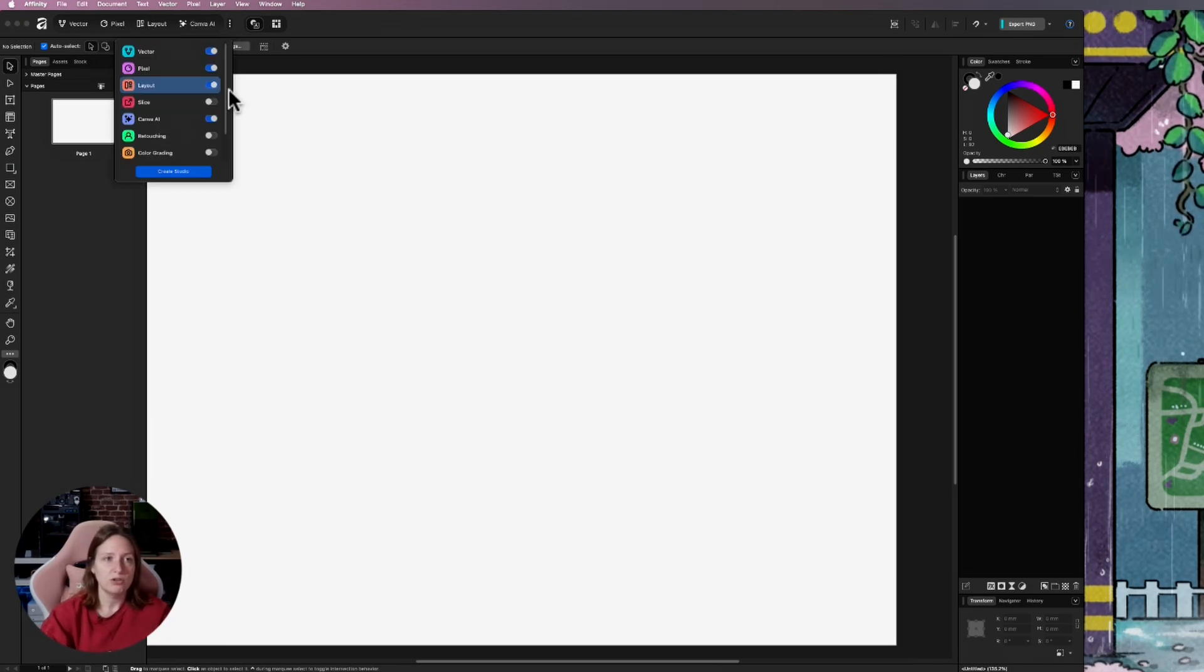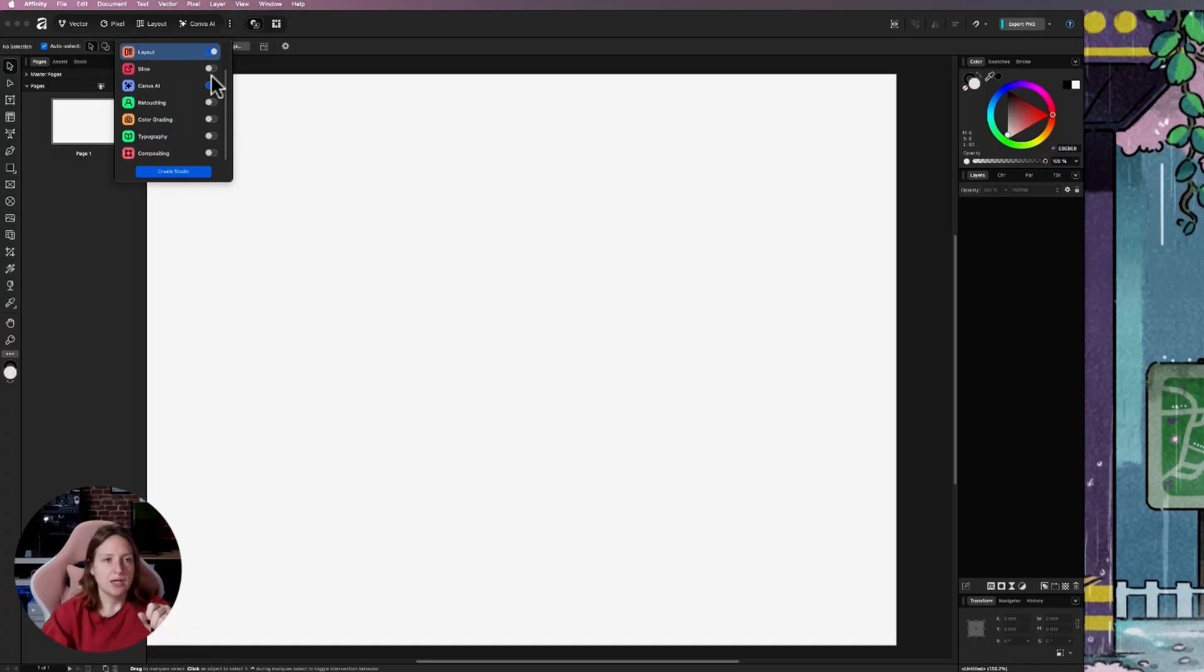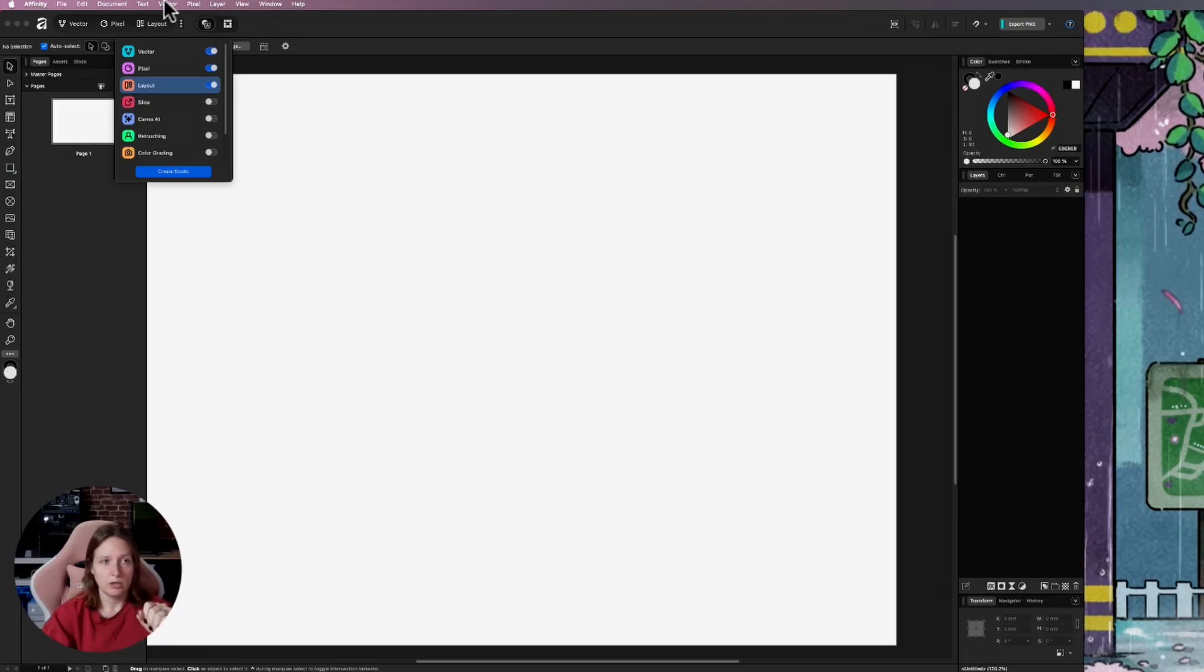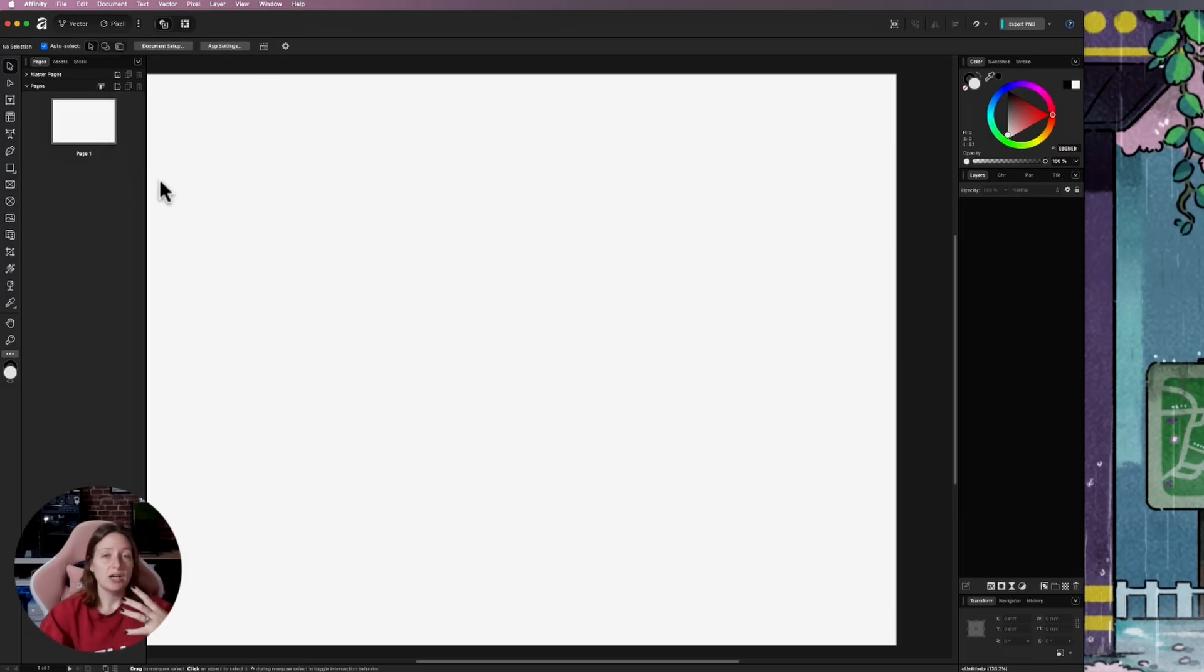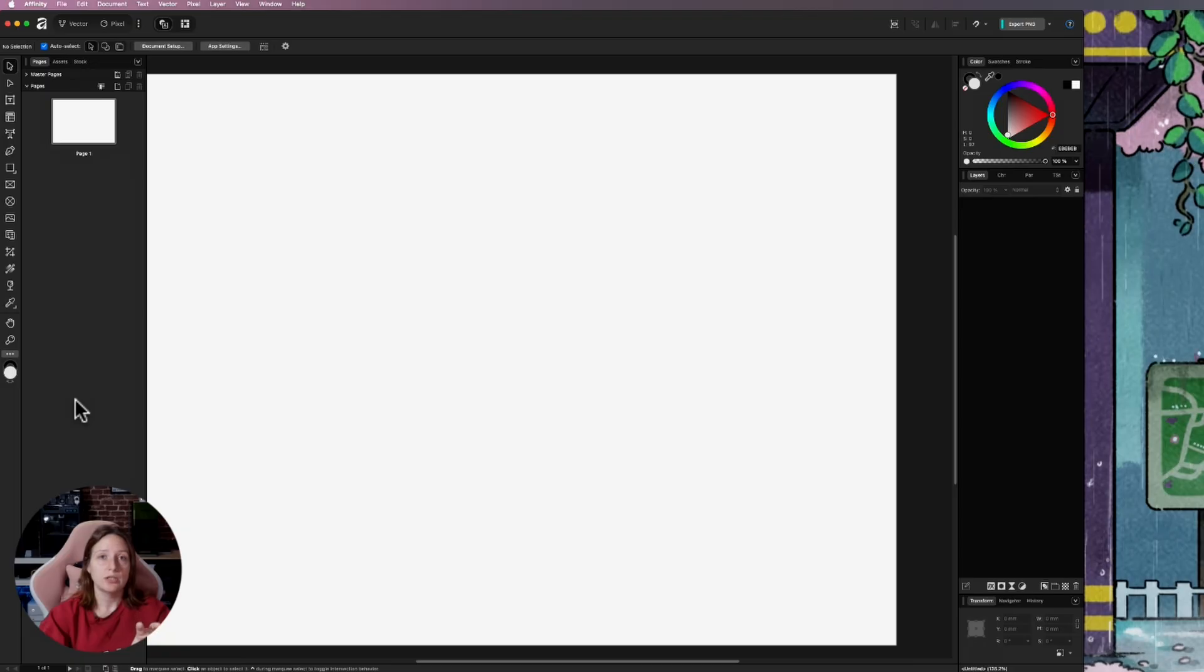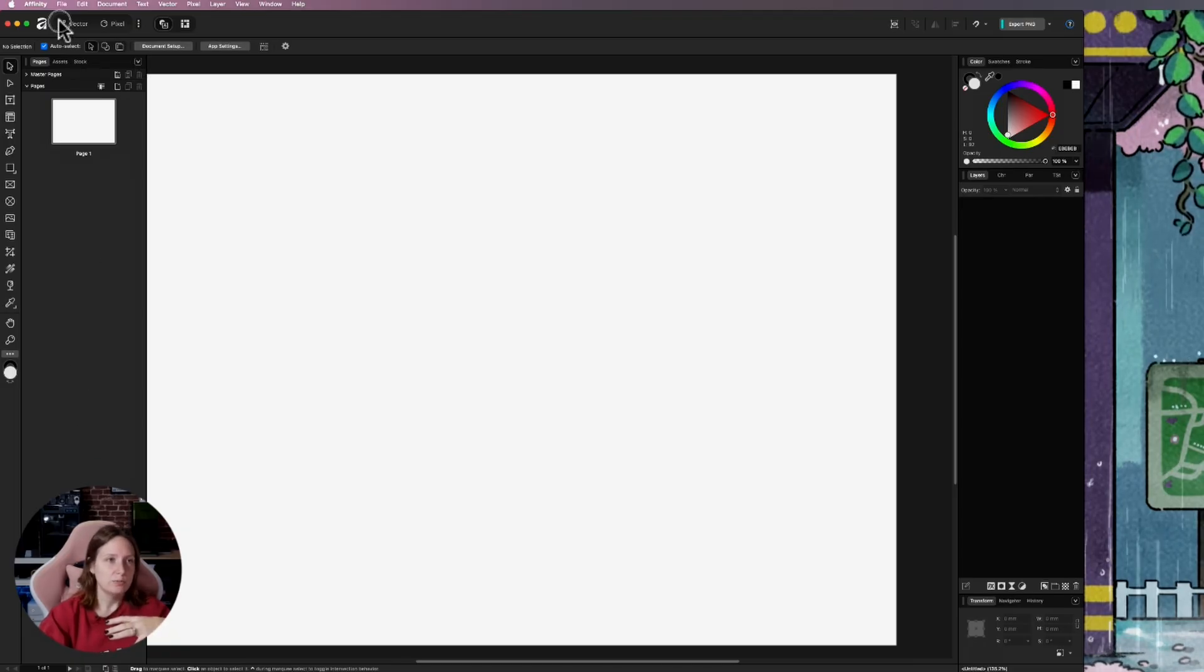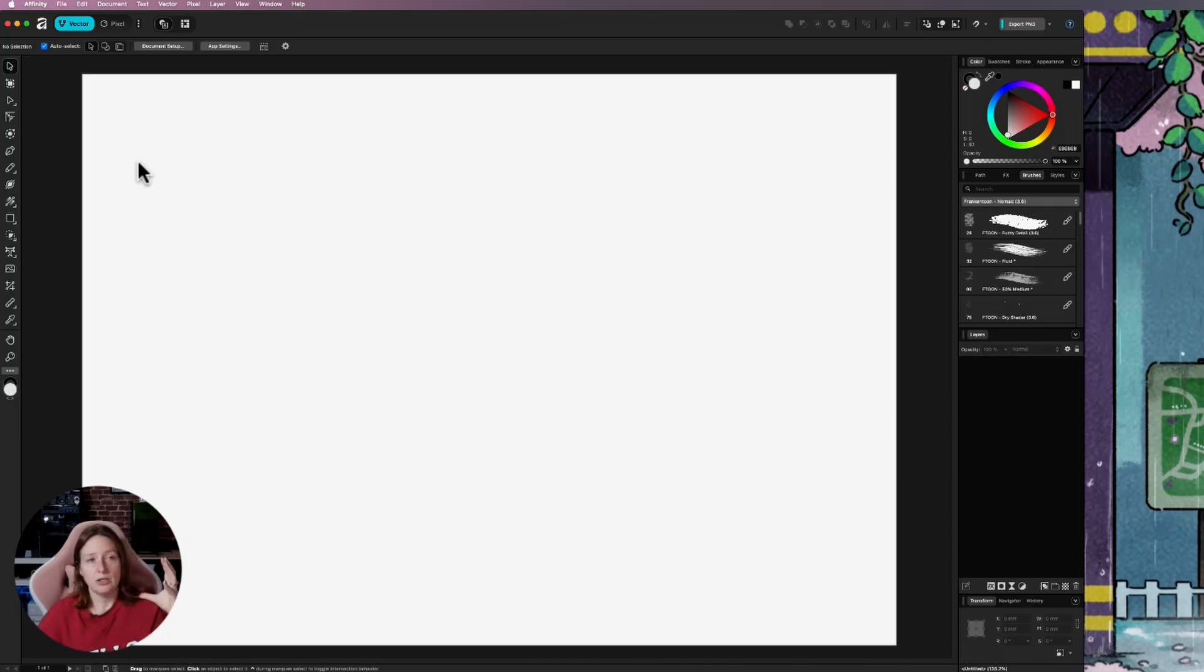And they do that primarily up here with the different workspaces as they call them. Essentially, you've got vector, pixel, layout. In Affinity Designer, you already had a vector workspace and a pixel workspace and could go back and forth between the two of those. You also have this new one, Canva AI. And then if you click the three dots, you actually have all sorts of different ones here. They've created a color grading one, typography, compositing. And then if you don't want to see them, you can turn them off. If you're not interested in Canva AI, click it off. You don't have to deal with that. And on top of that, you can actually really create and sort of customize your workspace, add additional buttons and such. There's a couple of cool videos online that show you this.